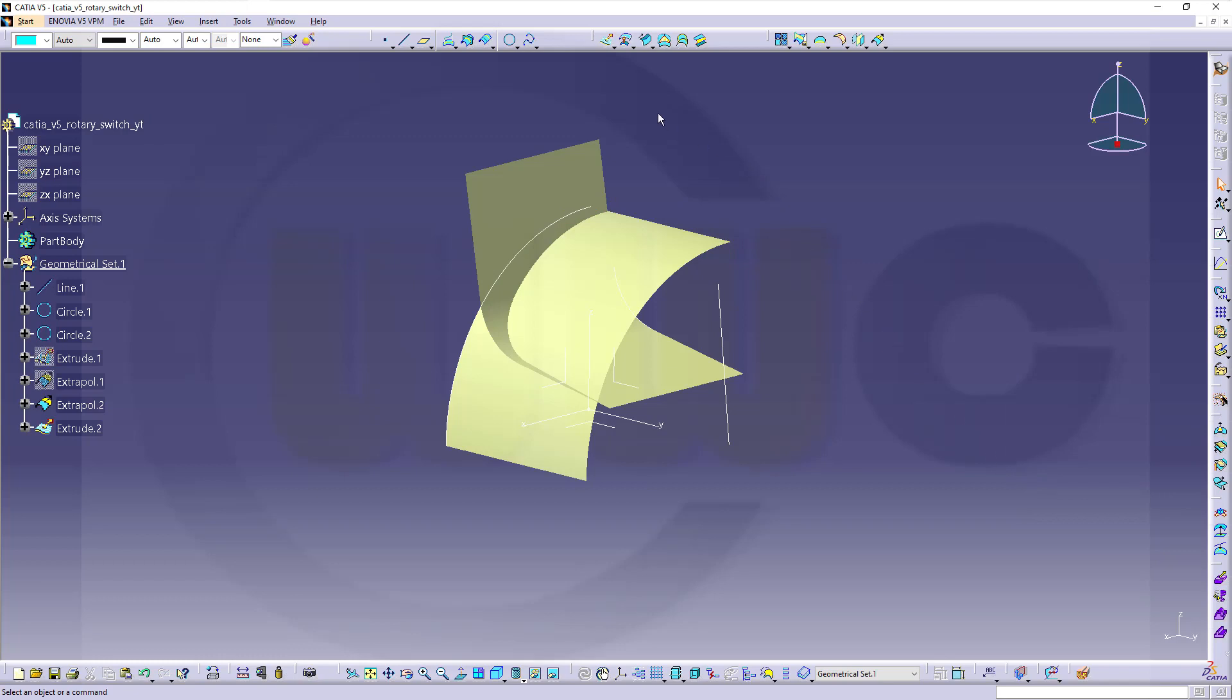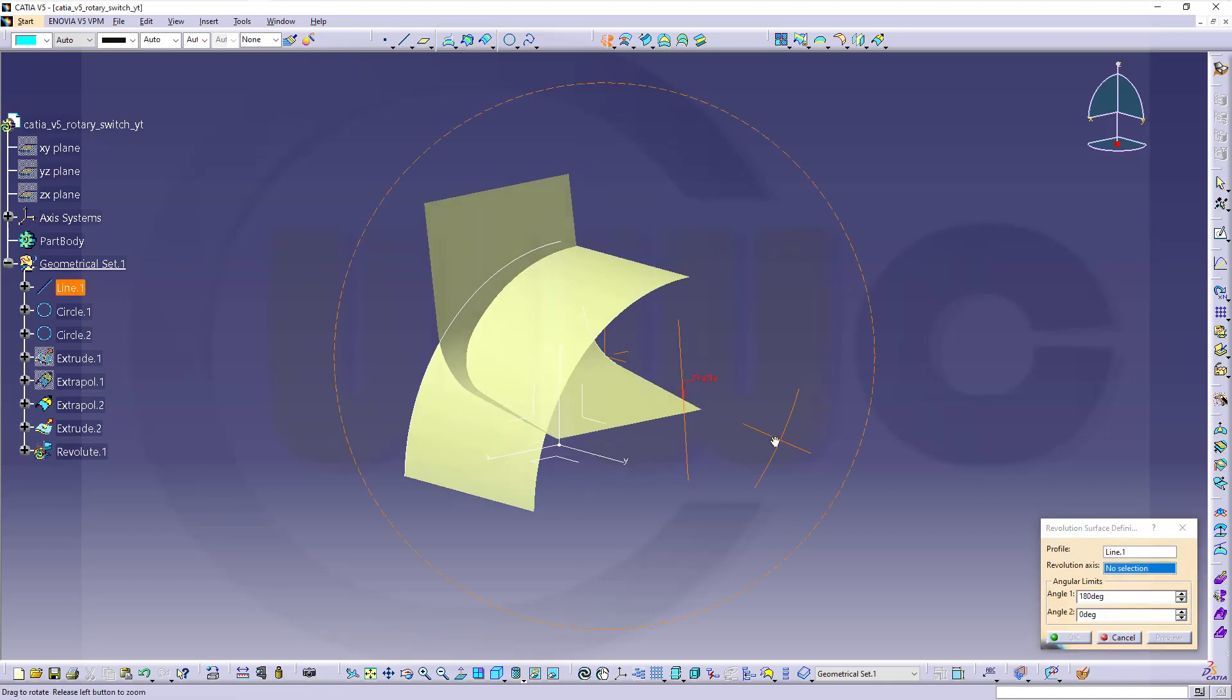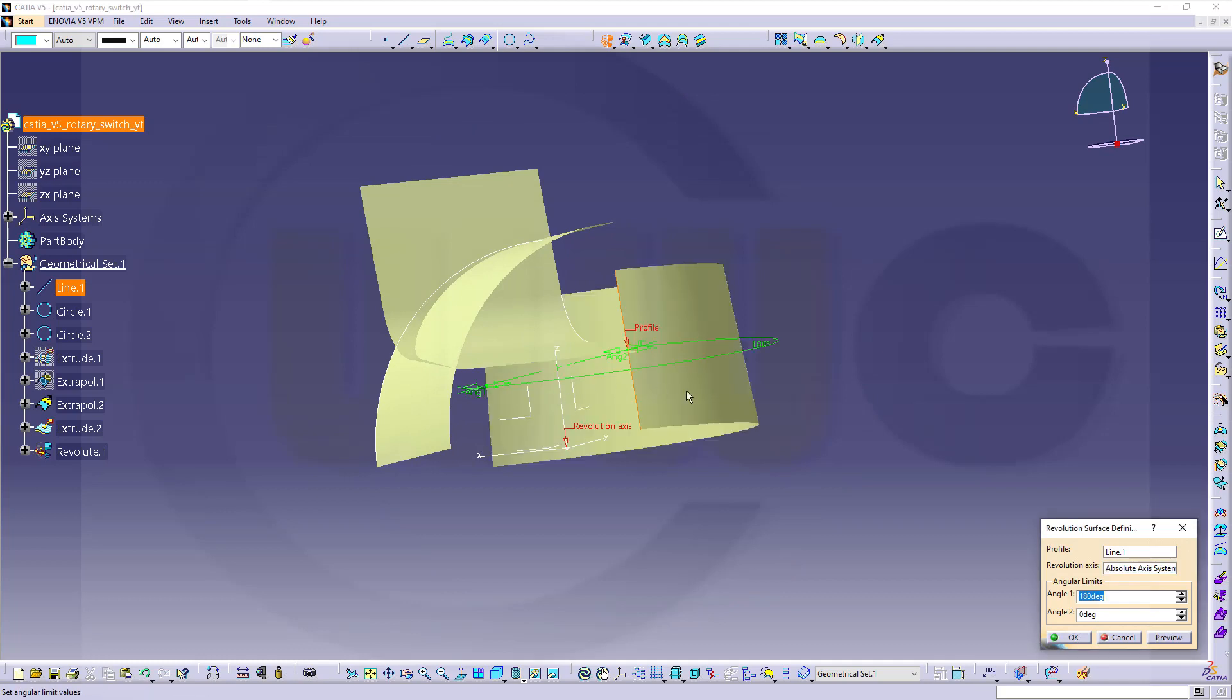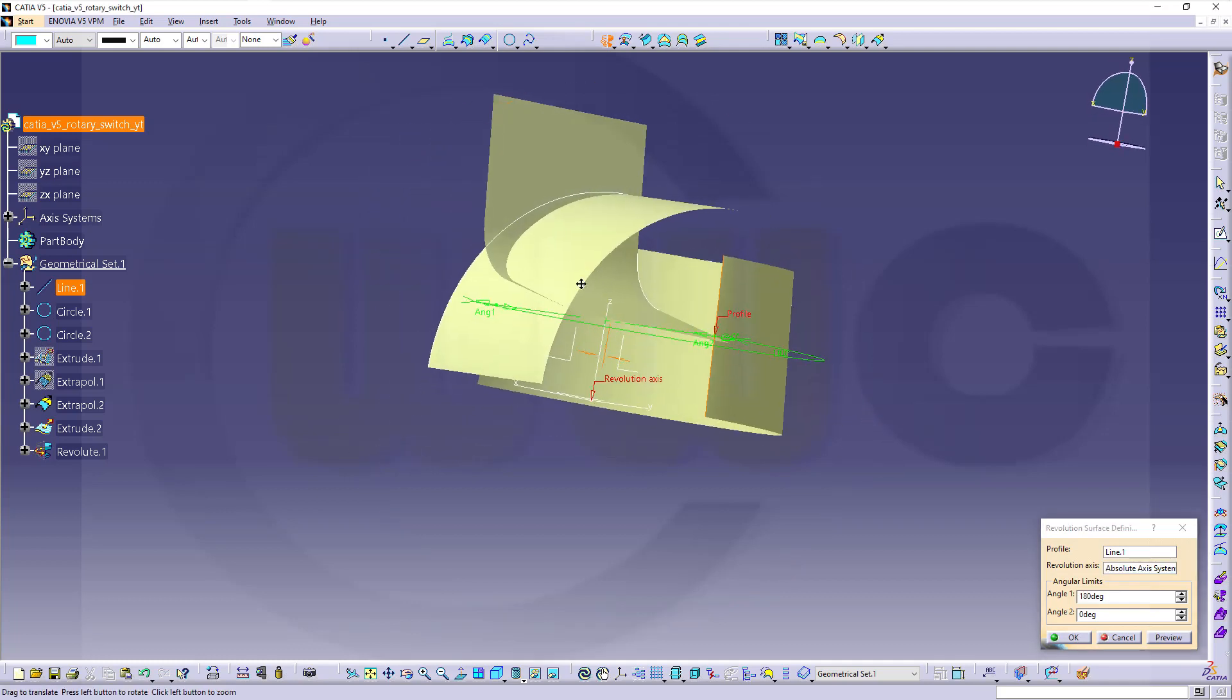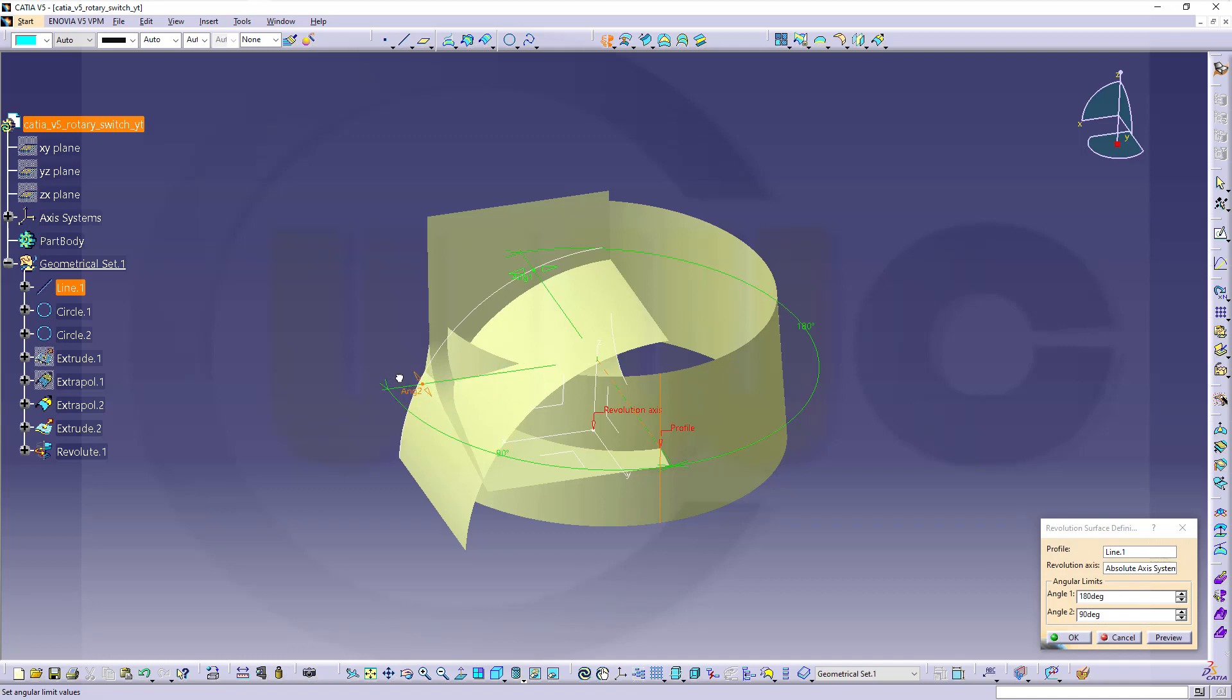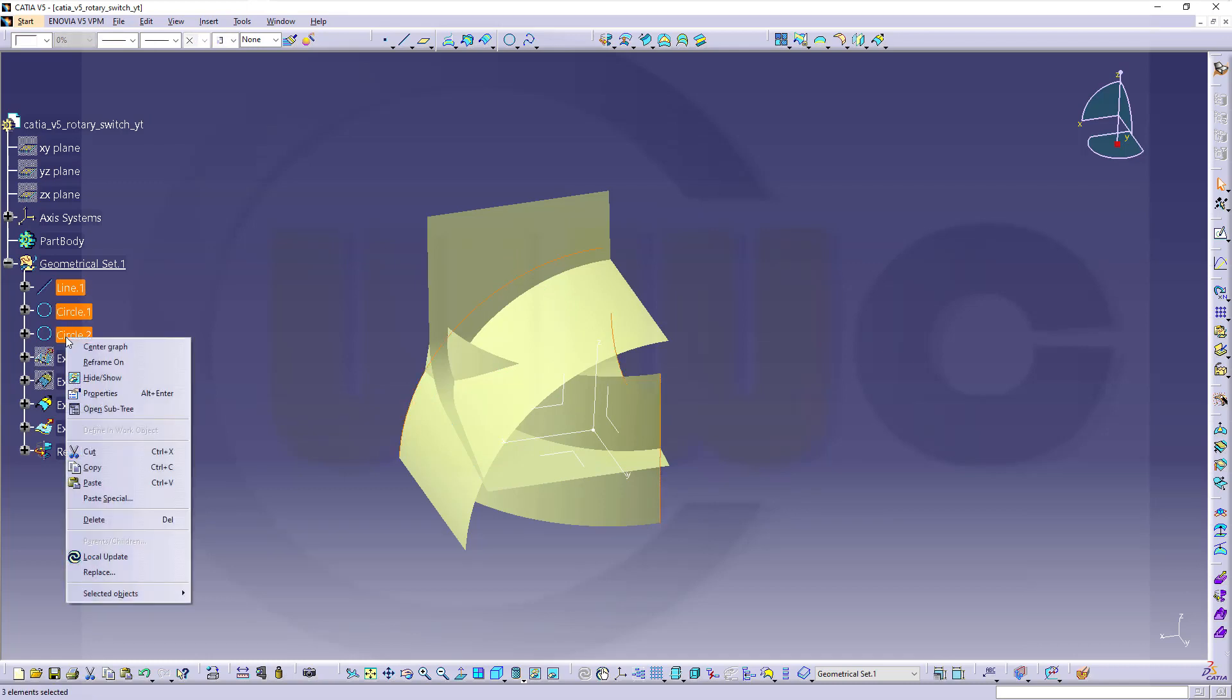And then, I want to do a revolve with this one. The axis for the revolution would be this one. And then, adjust those angles. This might be ninety degrees. Like that. And the other angle should be zero degrees in this case. Looks good. Maybe hide those three curves.